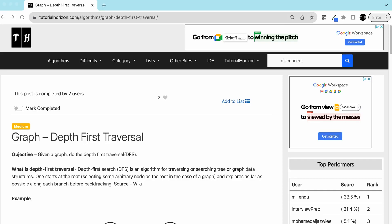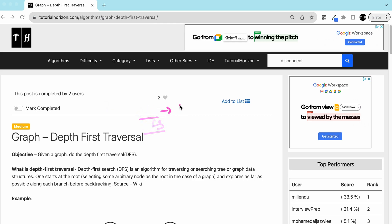Hello friends, today we are going to discuss Depth First Search in graphs, also called DFS in short. Primarily in graphs there are two types of traversals: DFS and BFS. Today we will see BFS using a non-recursive approach, and in another video we will discuss DFS using recursion and BFS. If you are new to graphs, we have another video where we discussed what a graph is and its representations — I'll leave the link in the description.